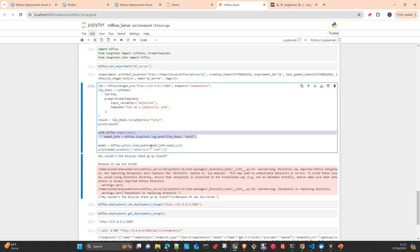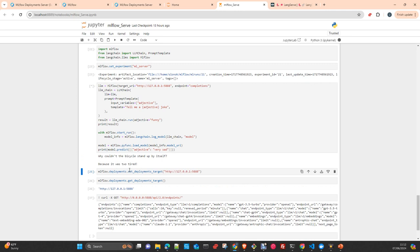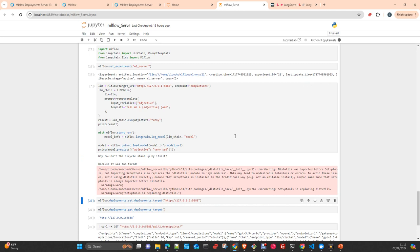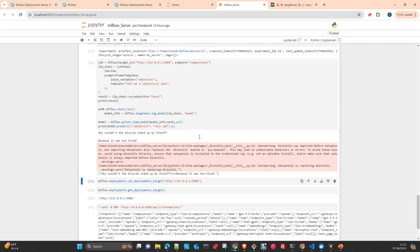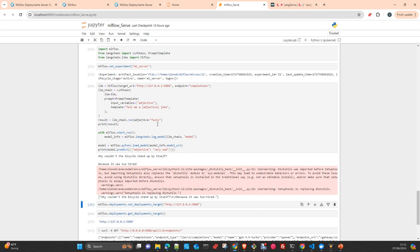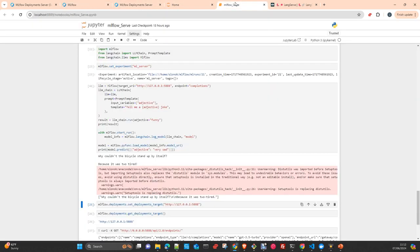Here we are logging the model. I will show you this—you will be very happy to see this. And here we just load the model with PyFunc and we do the same prediction. Here adjective funny, sad, very sad. Let's check, very sad. Why couldn't it stand by itself? Because it was too tired. Okay, that is not very funny but okay. So what we did here, well, we just logged a model in the experiment. You can check here, the experiment is ml_serve.